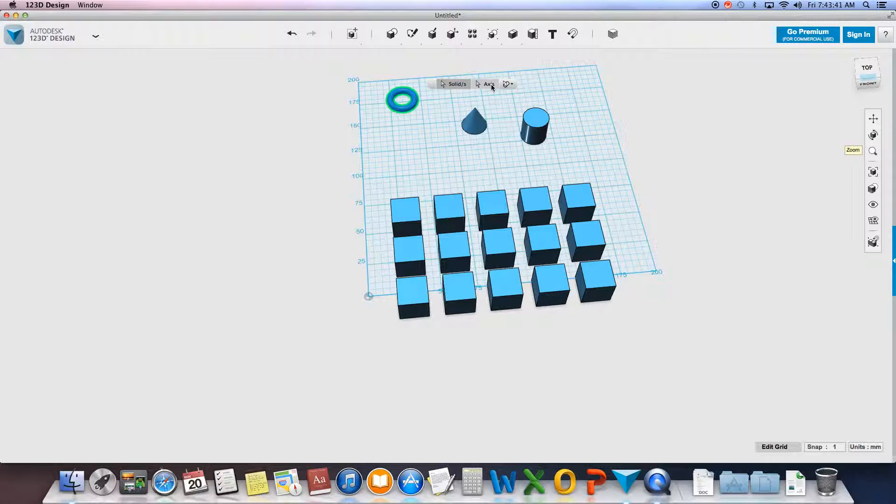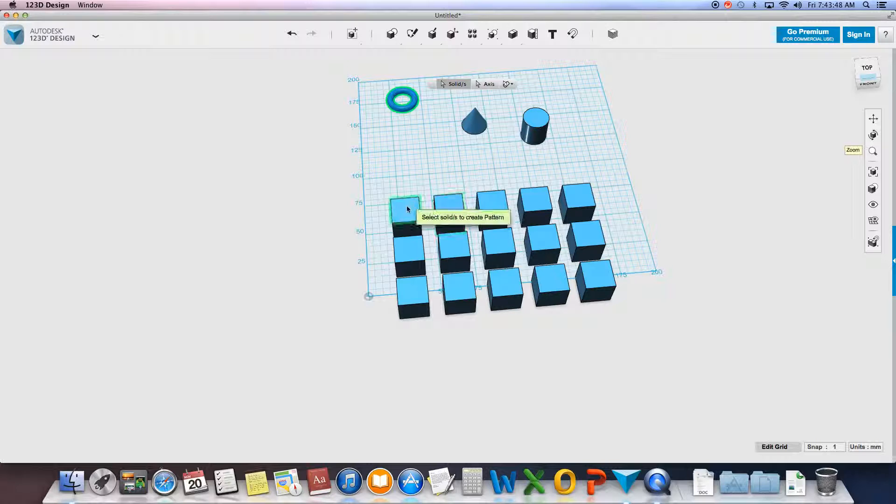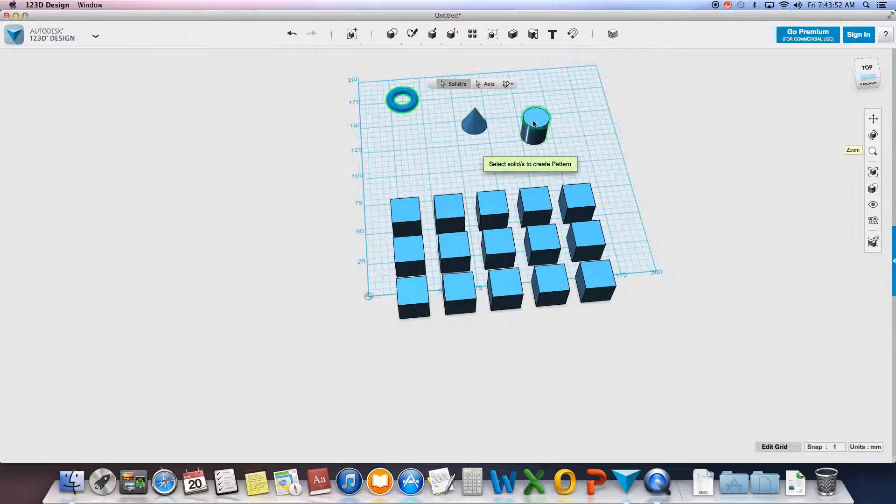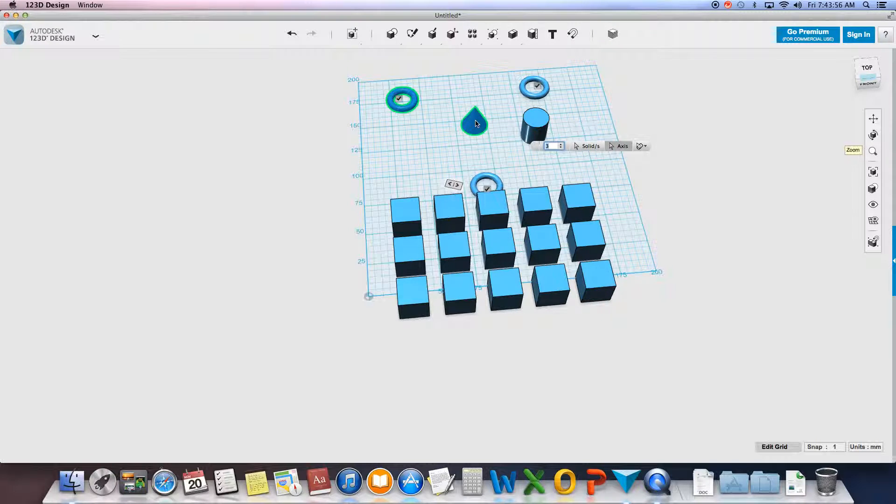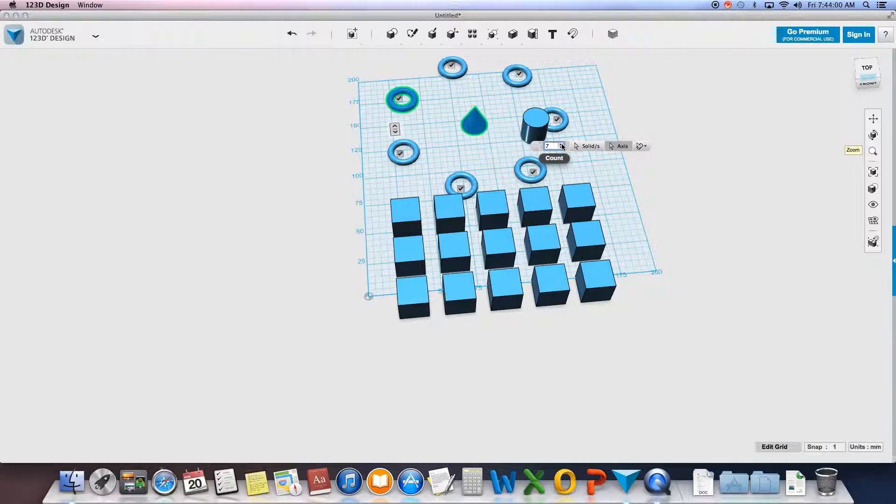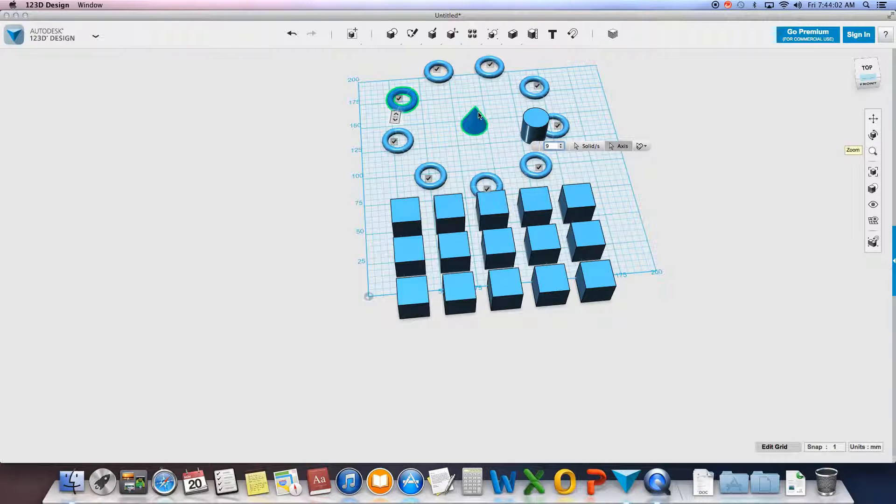My axis is going to be the exact same thing as before, except because I'm looking at a circular pattern, it has to be the center axis. Now these guys don't exactly have one, but this one has one going right down the middle. So if I choose this as my axis, I can increase my count, and you'll notice that it goes right around my side right there.